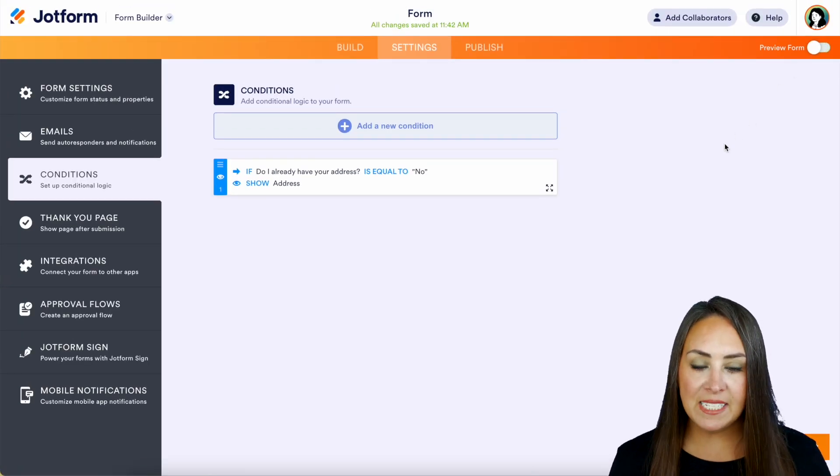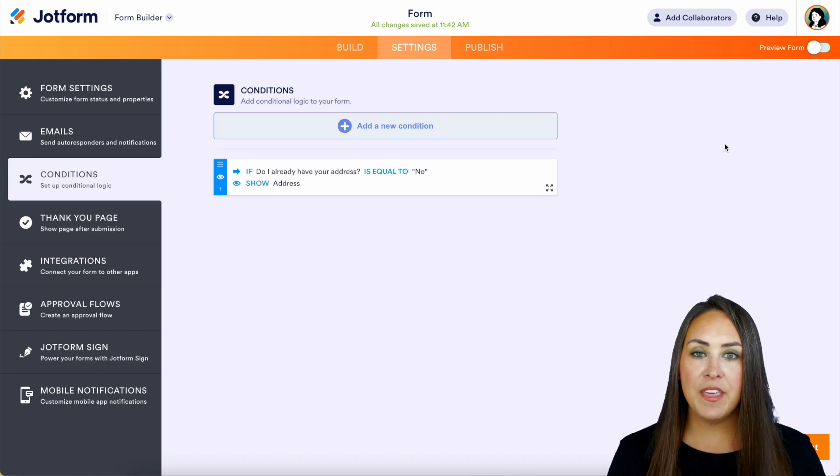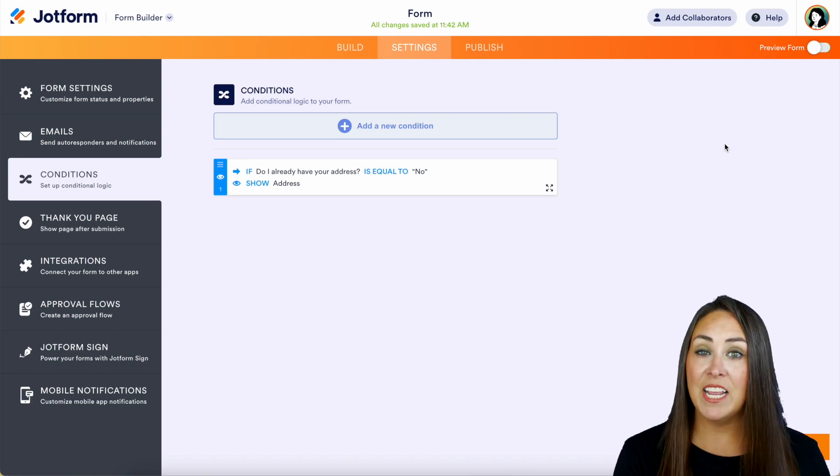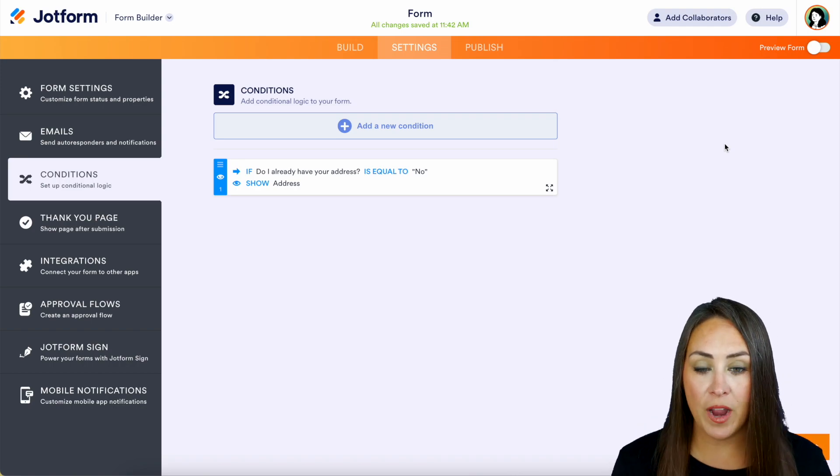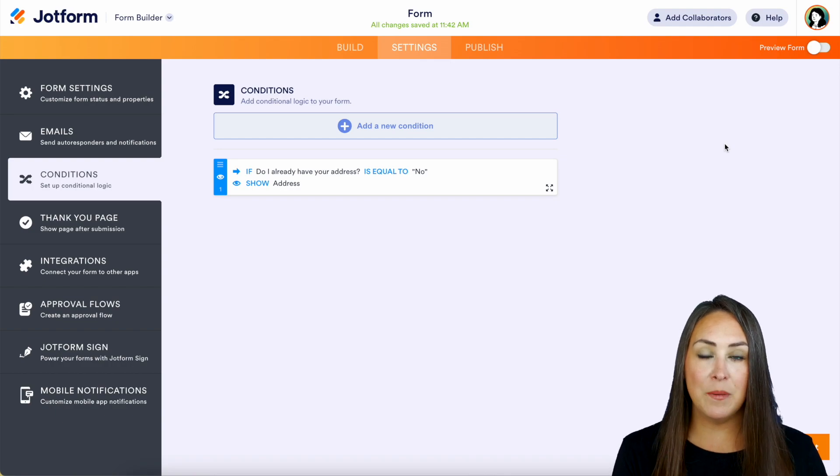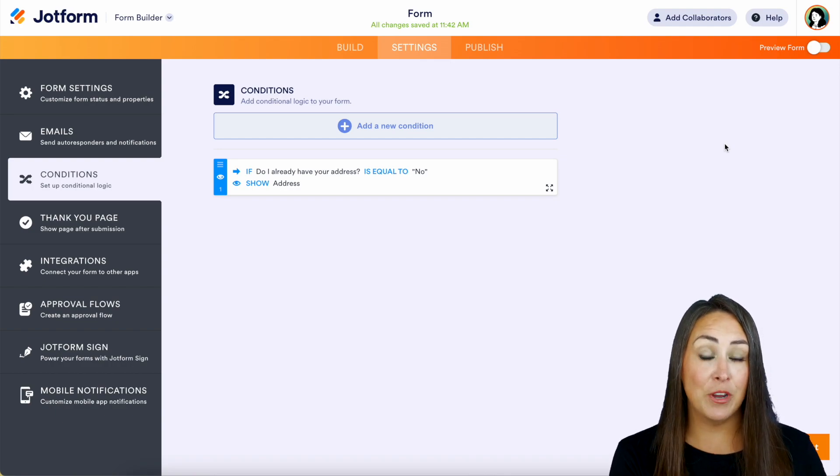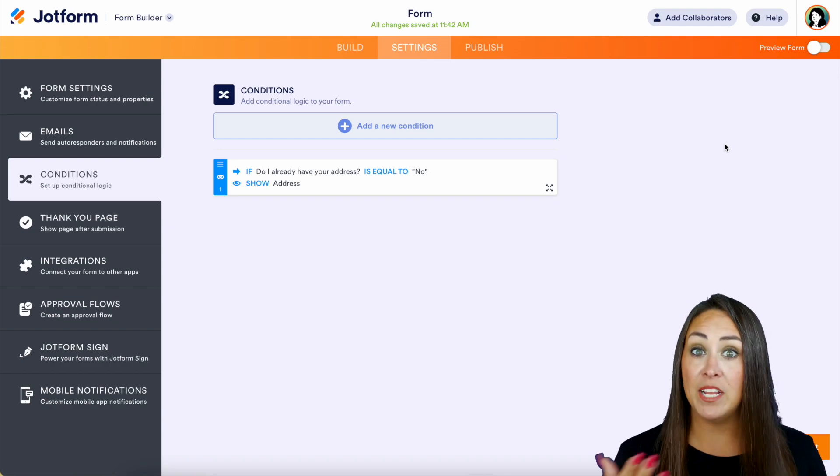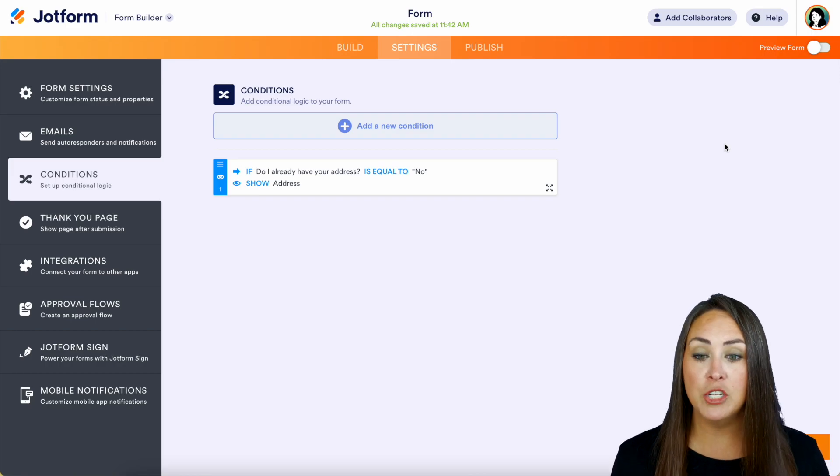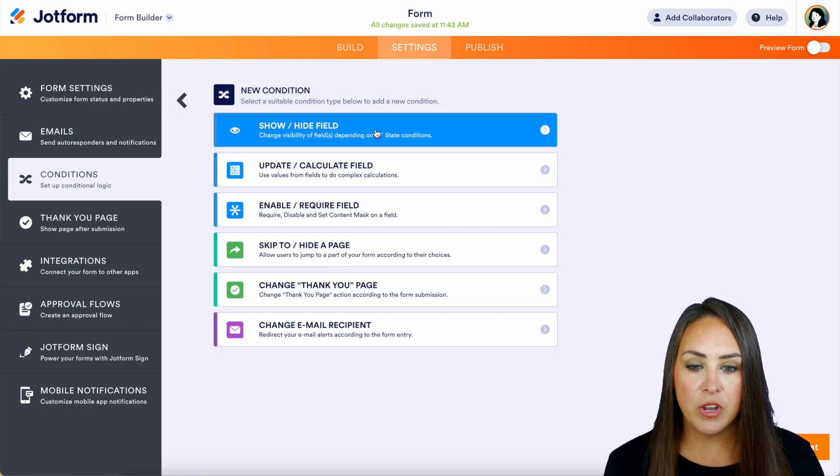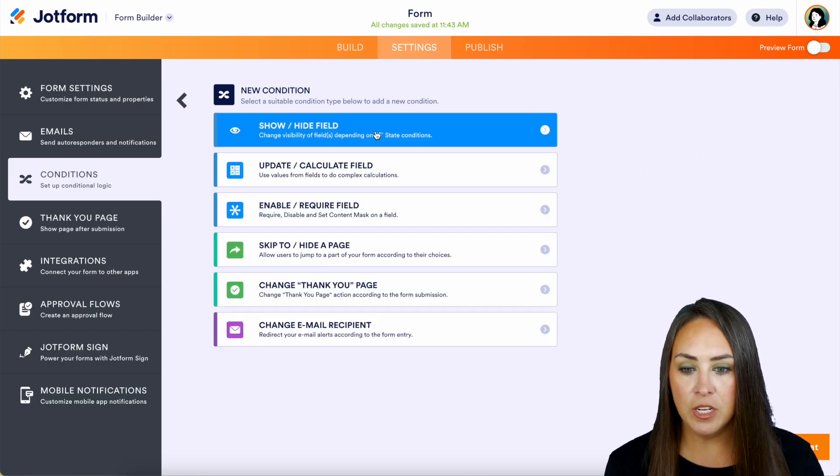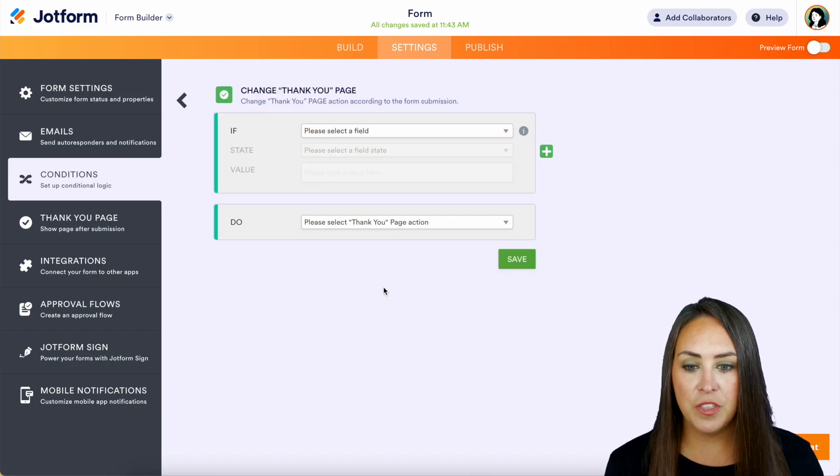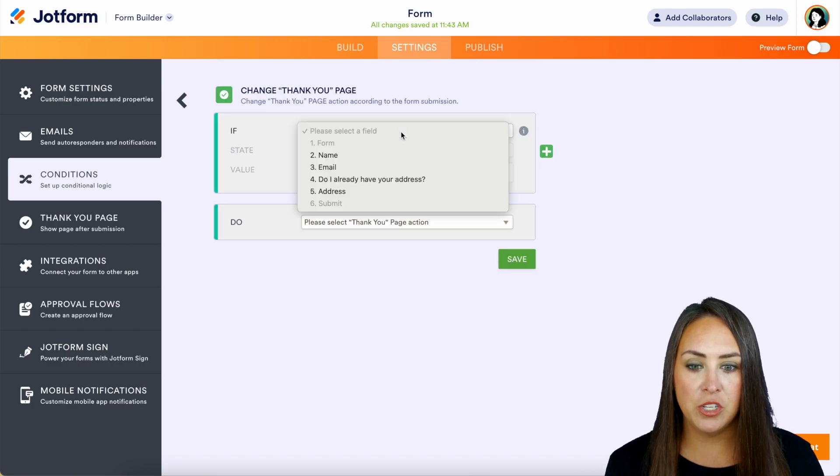And let's say if they chose yes, that I do have their address, maybe I want to send them to a different thank you page. I want that to look a little bit different than the people that I don't have the address for. So let's do another conditional logic. Let's change the thank you page.